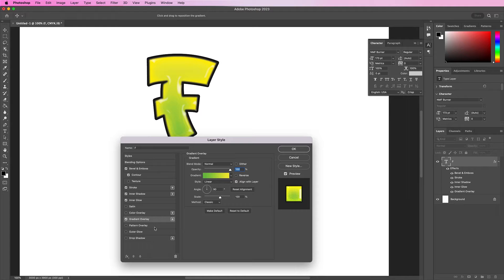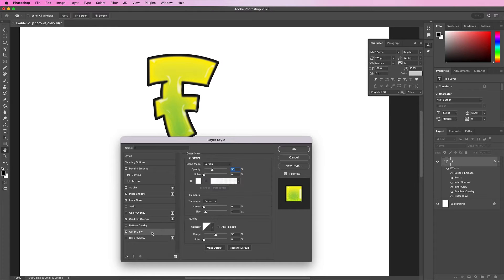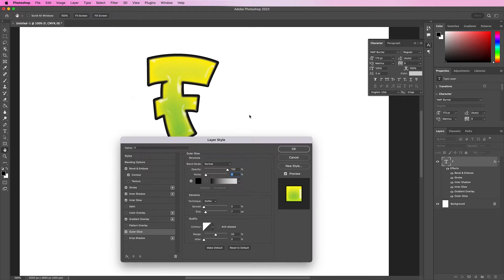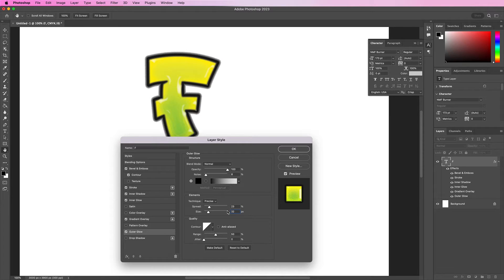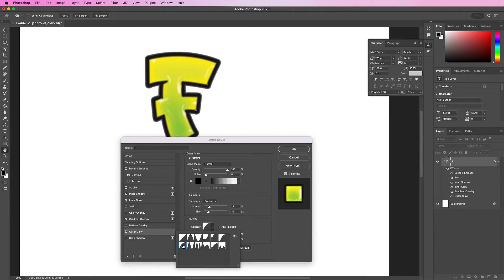Now let's apply an outer glow. Change the blend mode to normal, opacity should be 100%. The noise should be 8% and the color should be black. Change the technique to precise, spread should be 23%, size should be 32, and change the contour to this one in the second row.